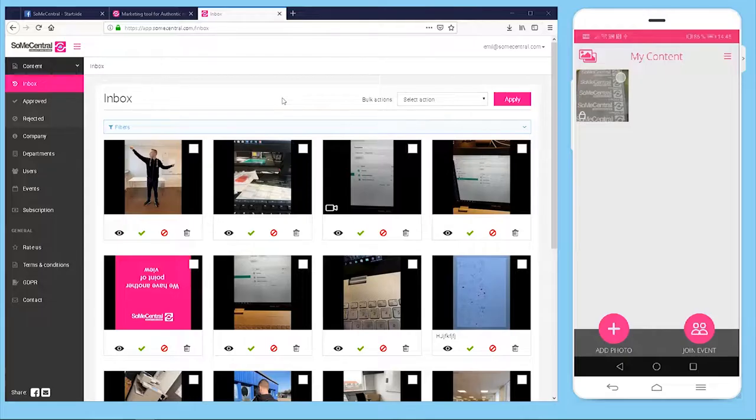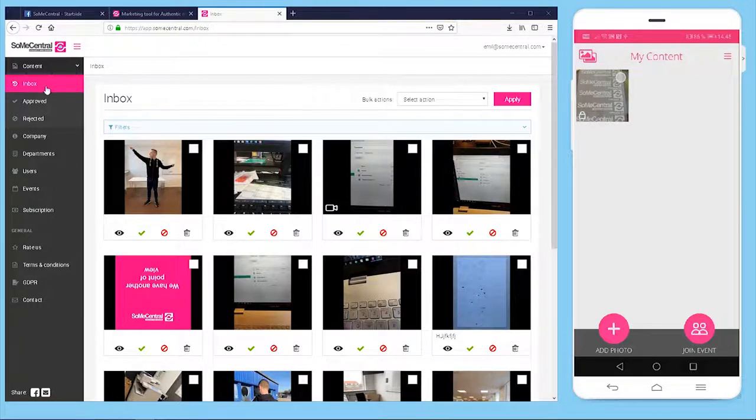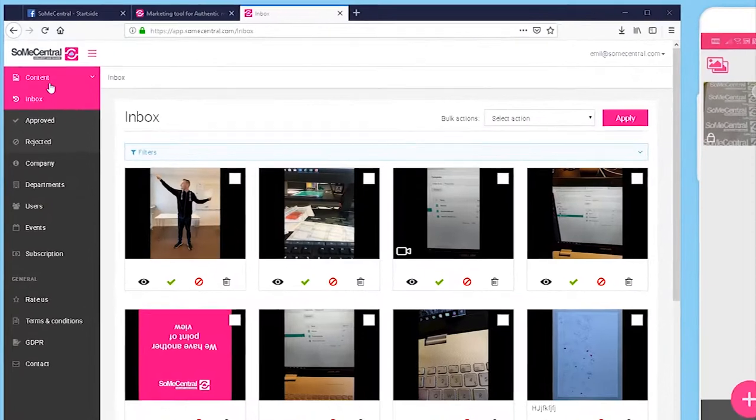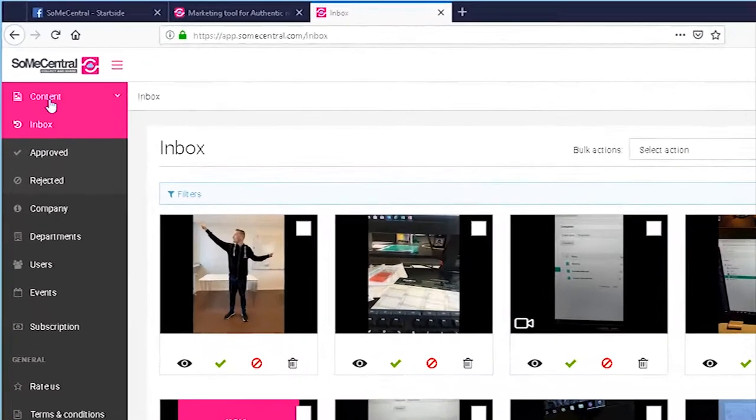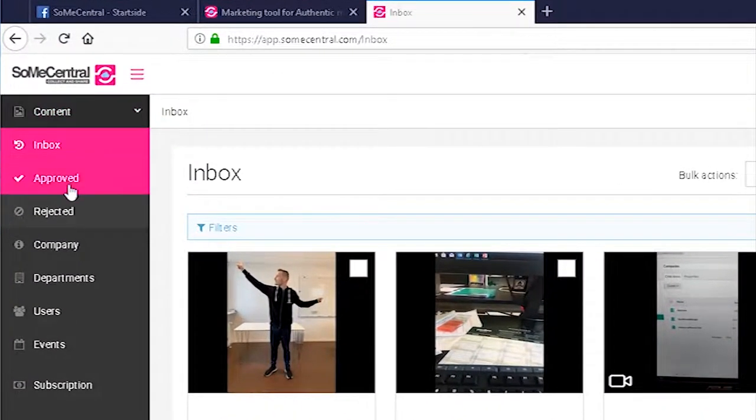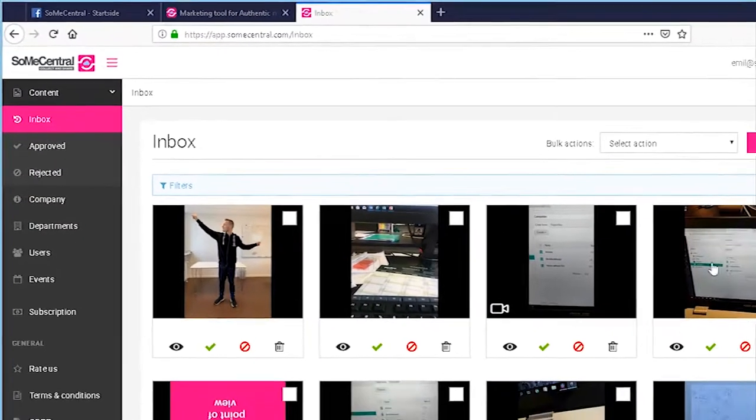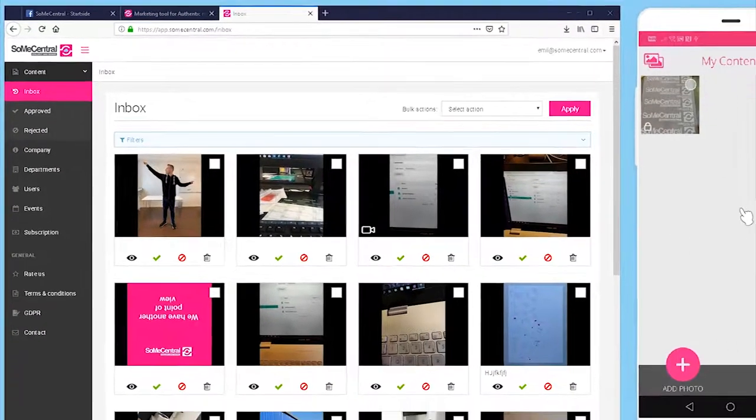So this is the web interface for your social media managers. To the left here we have the content tab and you'll see we have an inbox, approved, and a rejected folder. The inbox folder here is where all incoming content that has been sent in by your mobile app users will appear.